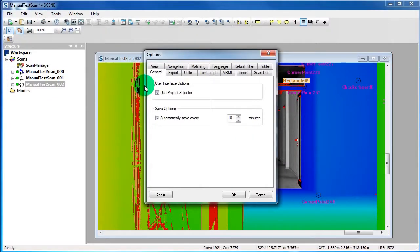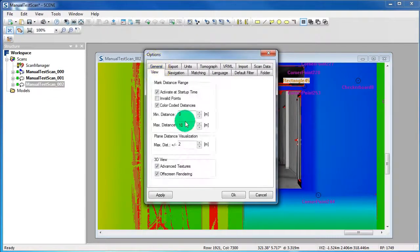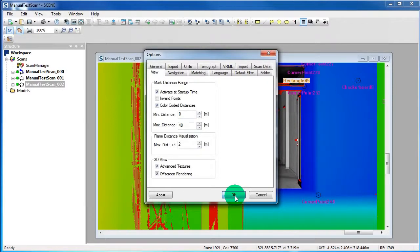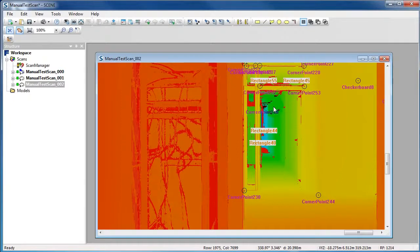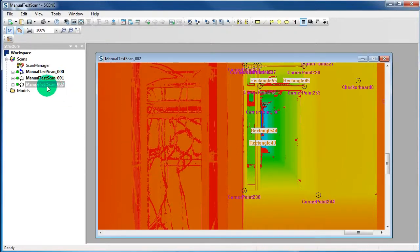Go back to the Options, to the tab View, and set the maximum distance to 40 meters. Now the whole corridor is colored. Also the scan in the Quick View is colored.